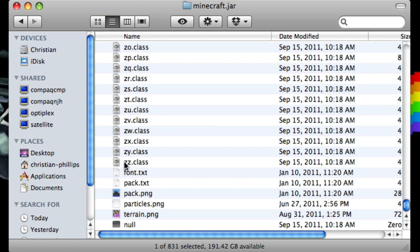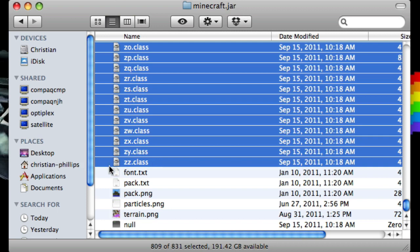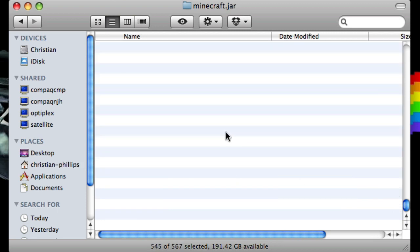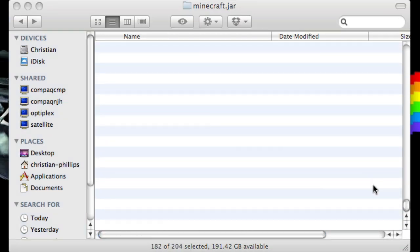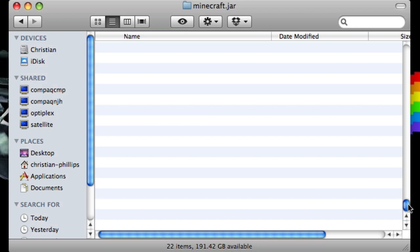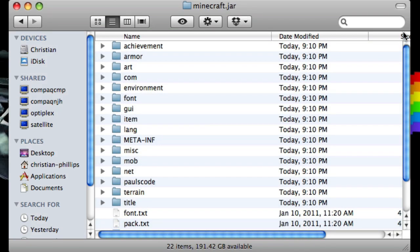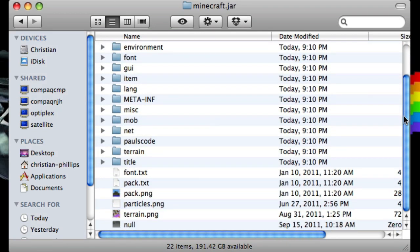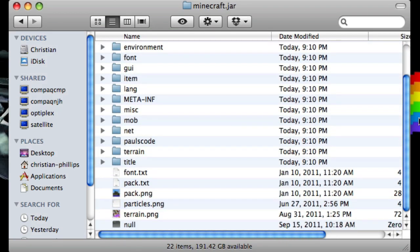Click Shift and click zz.class, and just drag all of those to the trash. Move this all the way up, and there — now we have these folders.